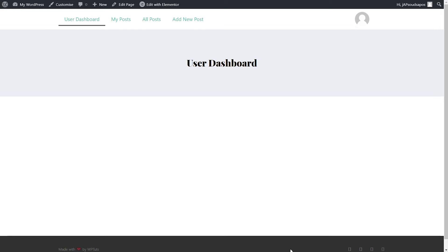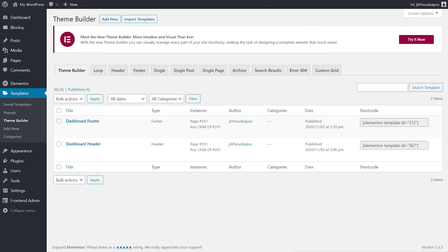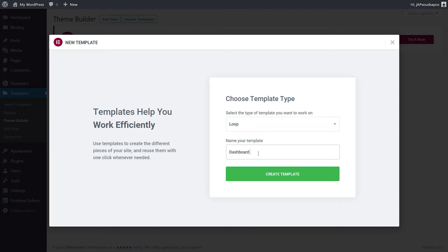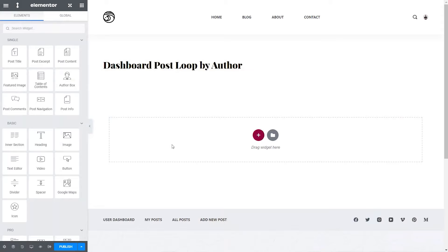Now we need to start building the feature set — creating our custom dashboard and adding content to it. The next step is to create the loop that allows us to view the posts for our logged in user and also have the ability to edit that content. We're going to click on the loop option and add a new loop item, giving it the title dashboard post loop by author. We're just creating the individual post layout — it will have the post title, featured image, meta information, and the edit post button.